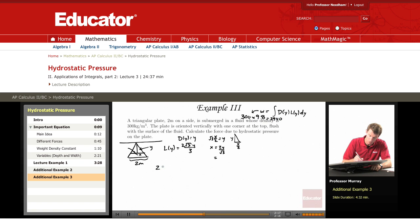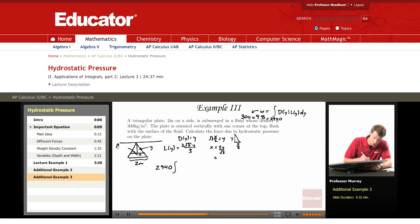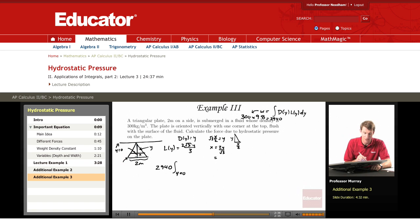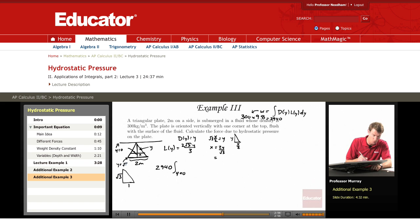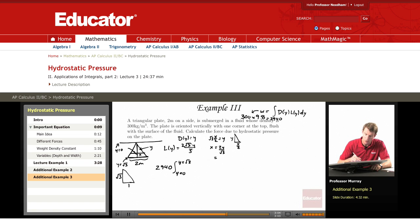Our integral is 2940 times the integral as y goes from 0 to the bottom of the plate. Using our triangle formulas, half of the base is 1 meter, so the total depth is the square root of 3. So y goes from 0 to √3, and we integrate L(y)·d(y), which gives 2√3·y² over 3 dy.